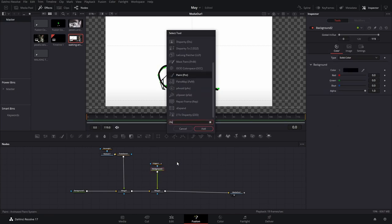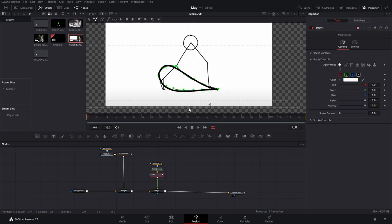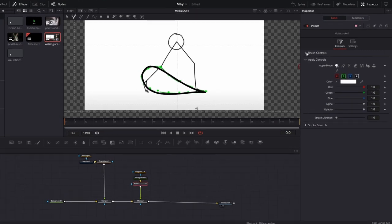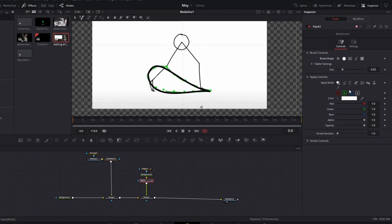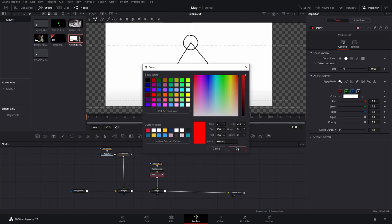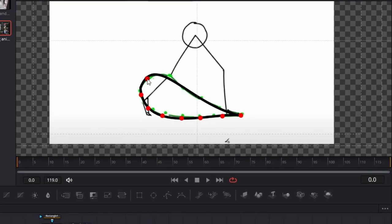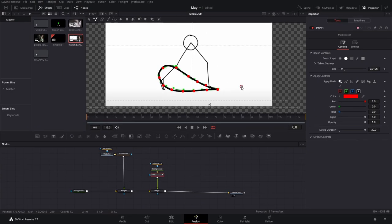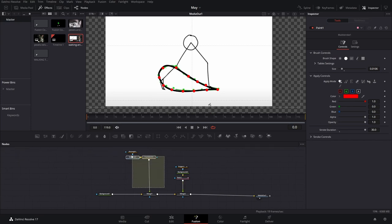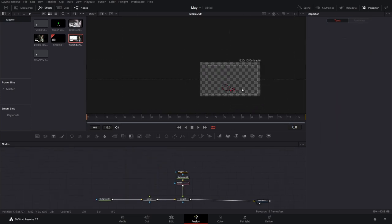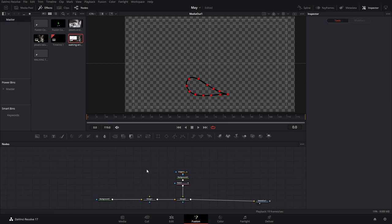We're going to press Ctrl+Spacebar and add a paint node so we can add the little dots. It doesn't look great by default, so go to the brush controls, press the solid one, change the color to something with contrast like green or red, and change the stroke duration to around 30 since we're not animating that many keyframes. Make these a little bit bigger, then add a total of 12 dots. After that we can get rid of the reference image and now we have our guide for the leg.